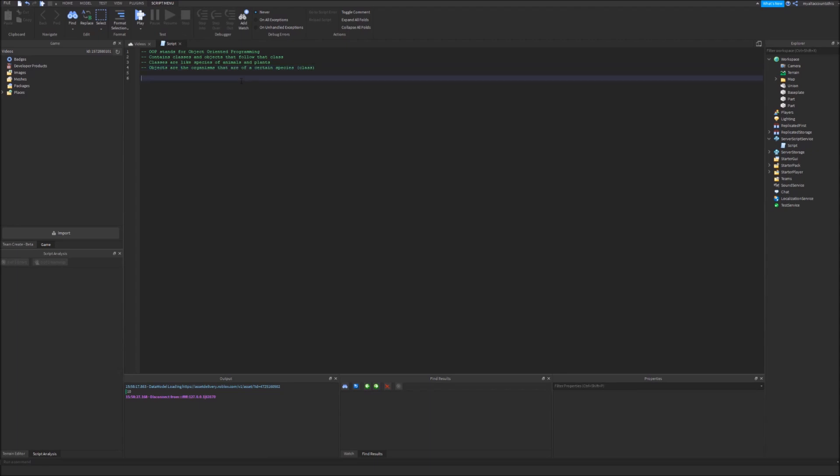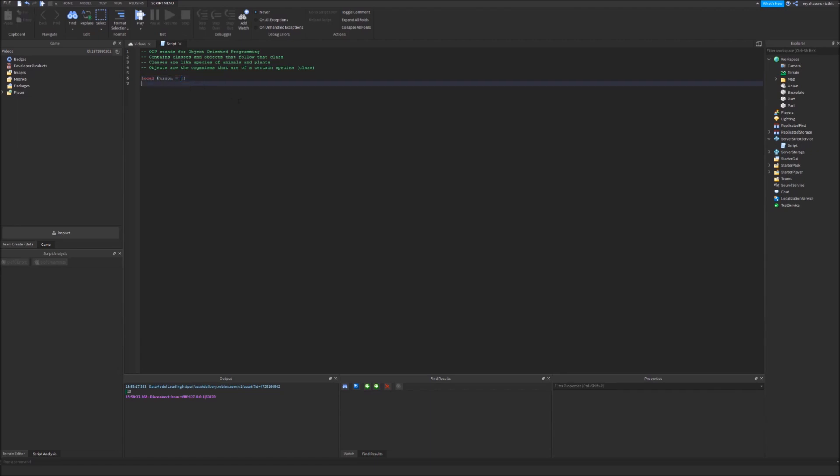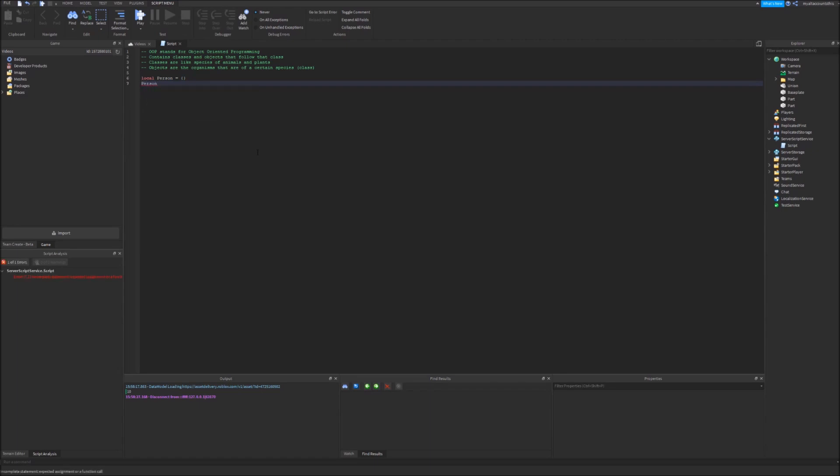Let's get started here. I'm going to define local person. Let's say we want to create a class called person. So you just set it and define it as an empty table. This is actually going to contain the functions that we use. We're also going to be using this thing called metatables. Just type in person dot underscore underscore index equals person.